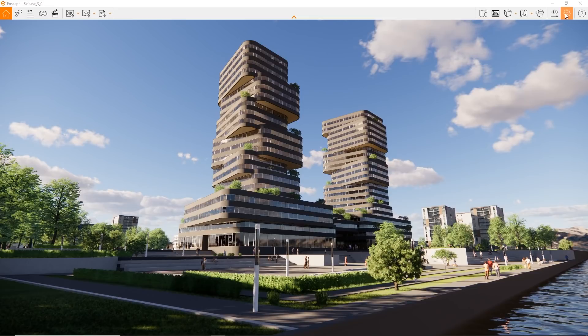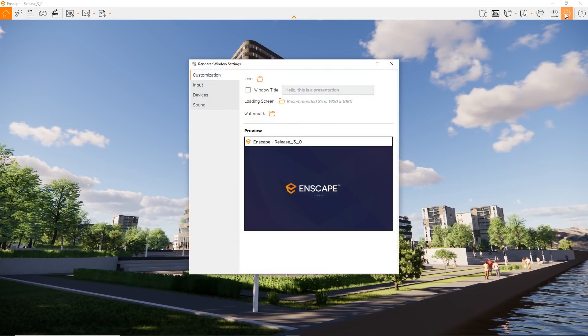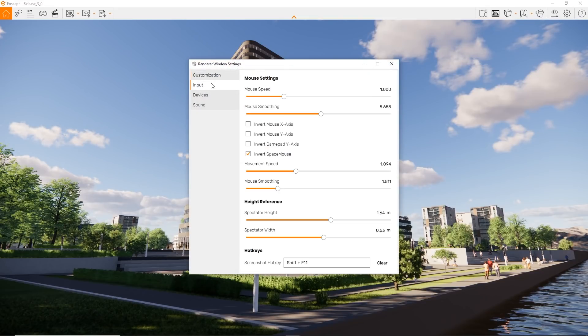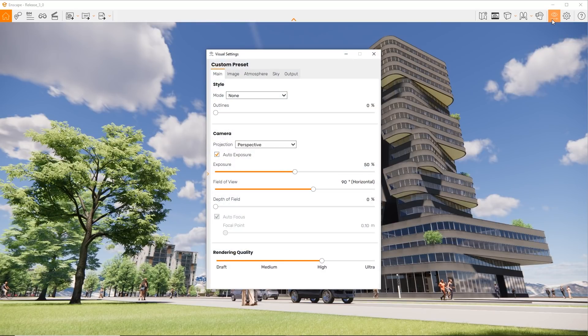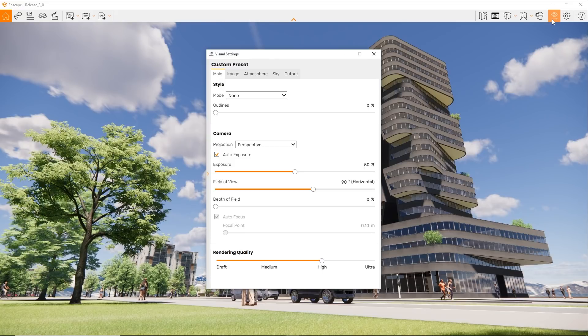The new renderer window settings provide customization and input controls. The visual settings window has received a major overhaul. Not only have the controls been redesigned, but the settings preset management is now much more comfortable.